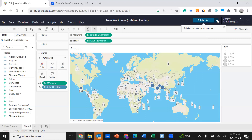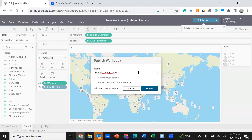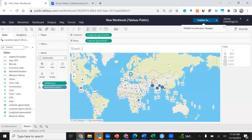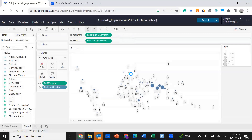Now we are going to publish this dashboard. Click Publish As, name it something like Adwords Impressions, and add a year if you know the year of the dataset — for example, 2021. Then click Publish and wait a few seconds. The dashboard should now be available.